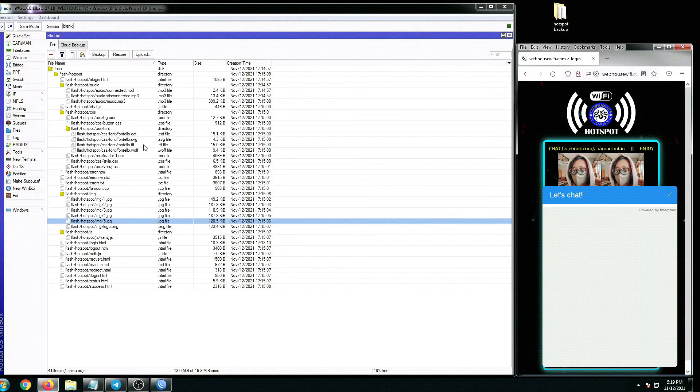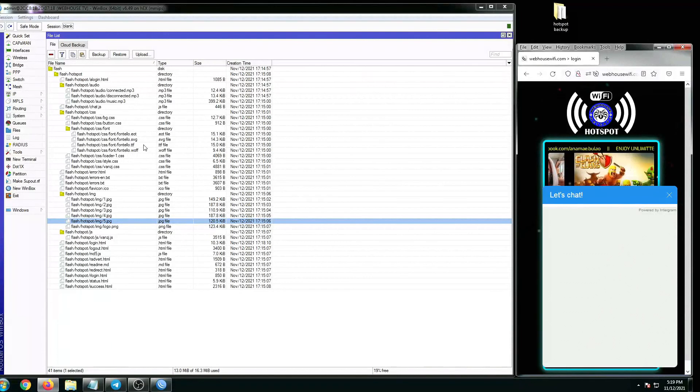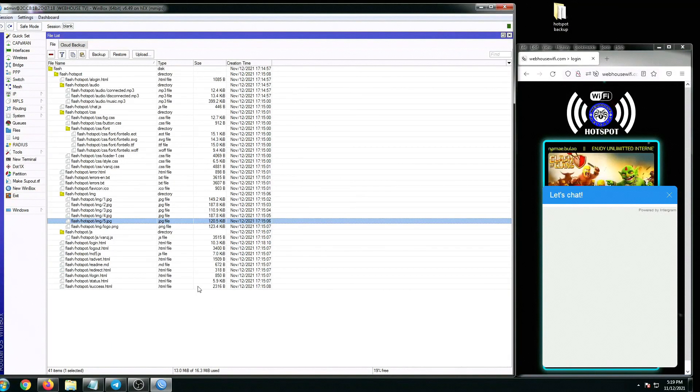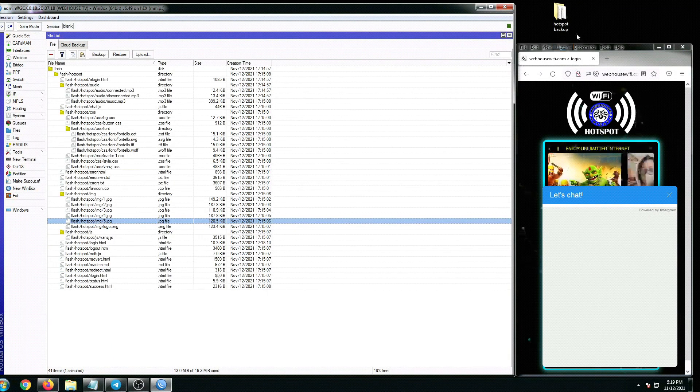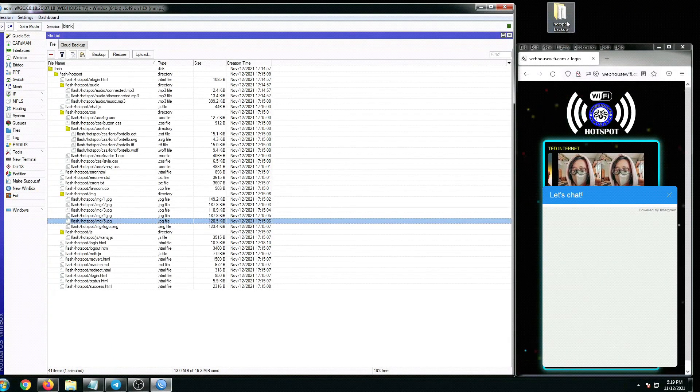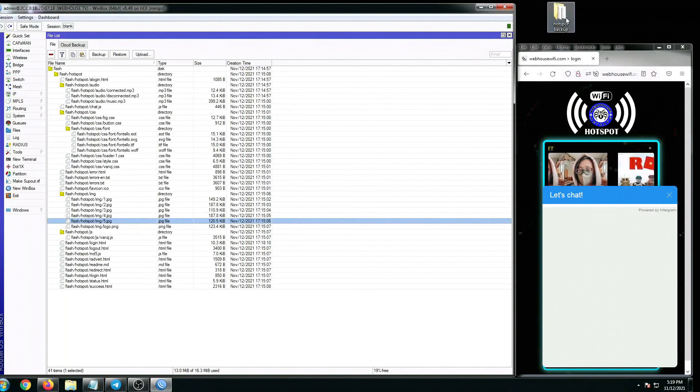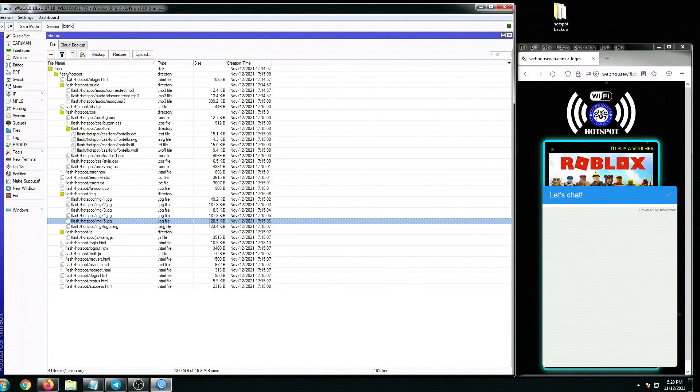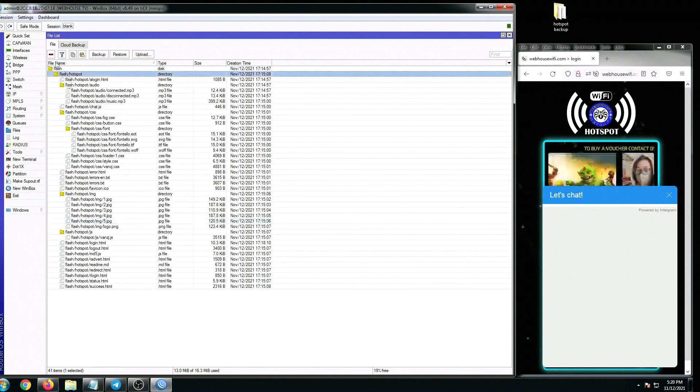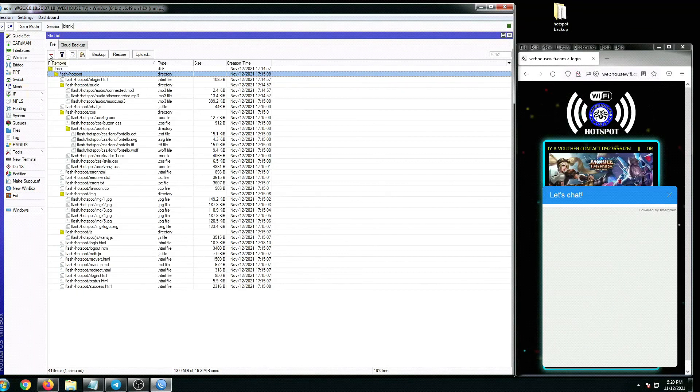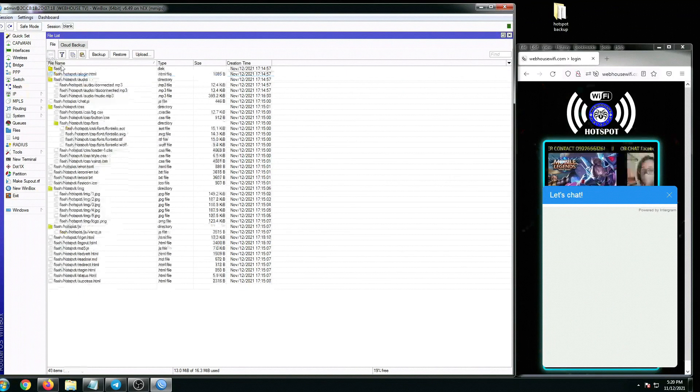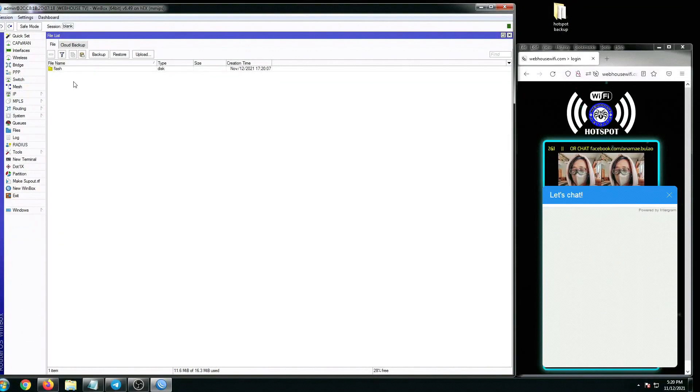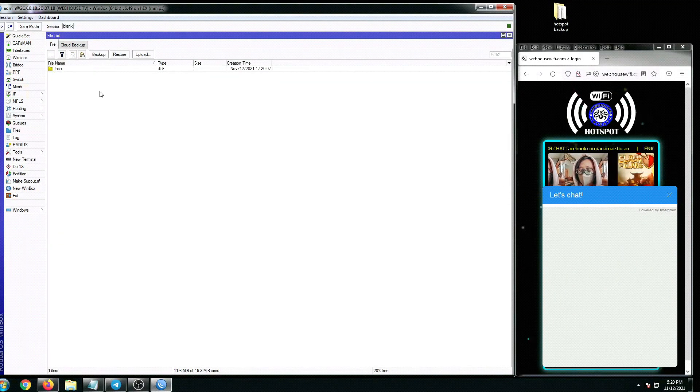What we can do is actually use MikroTik's default hotspot folder files. Let me show you how. Since we already have a backup copy of our hotspot folder files, we can now delete this hotspot files here.